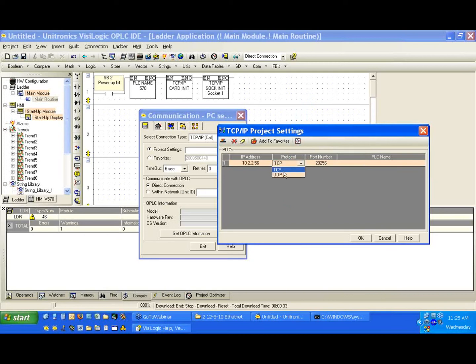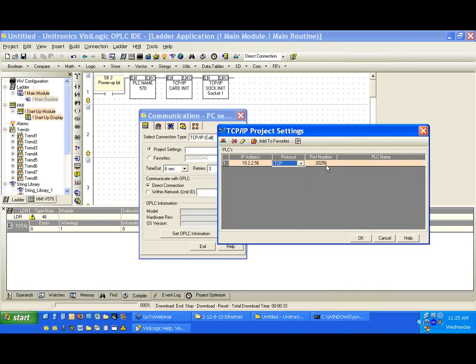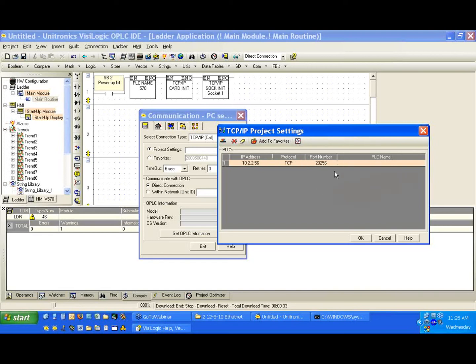Now, the protocol, TCP or UDP, we're going to select TCP. The port number, 20256. This is determined by the socket we have in the port. Again, we set socket 1 to port 20256 as a slave, so it will be open and waiting and listening for us to connect. And now the PLC name. We called the controller 570, so we have to use the PLC name 570.